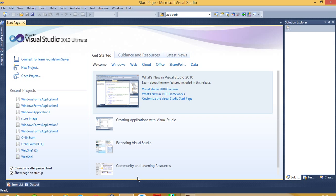Hello. Today I am going to show you how you can create a login form using C# .NET and MySQL.